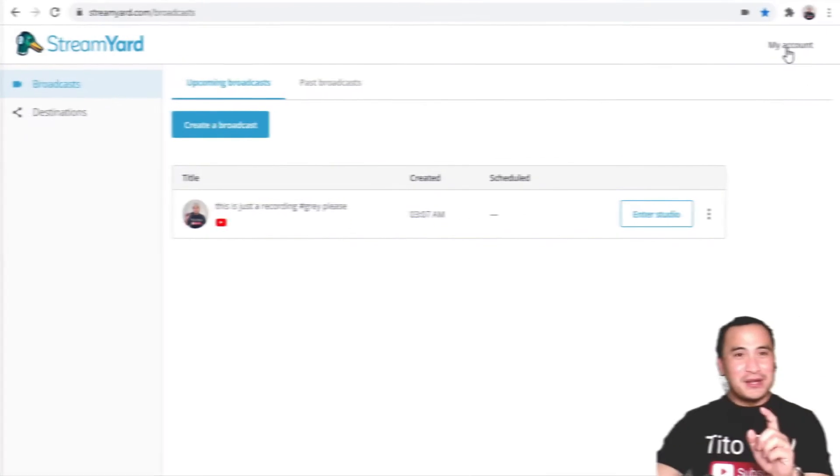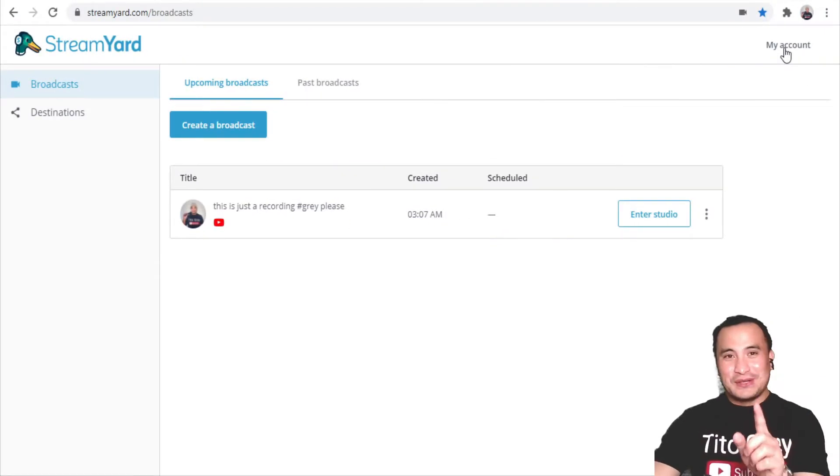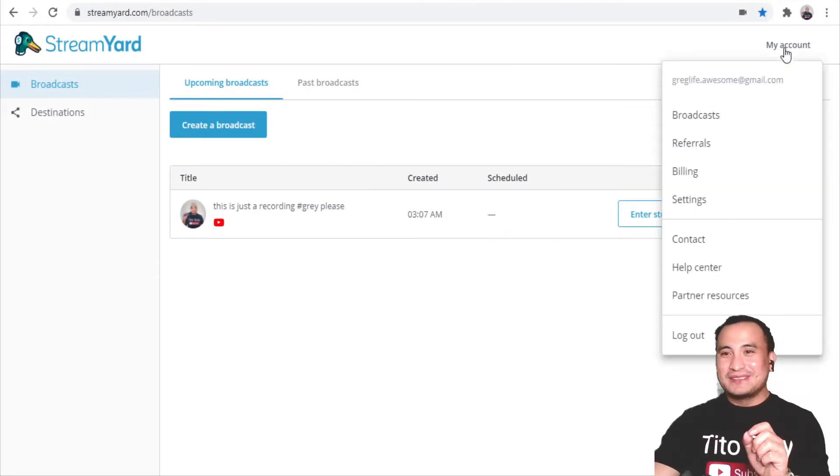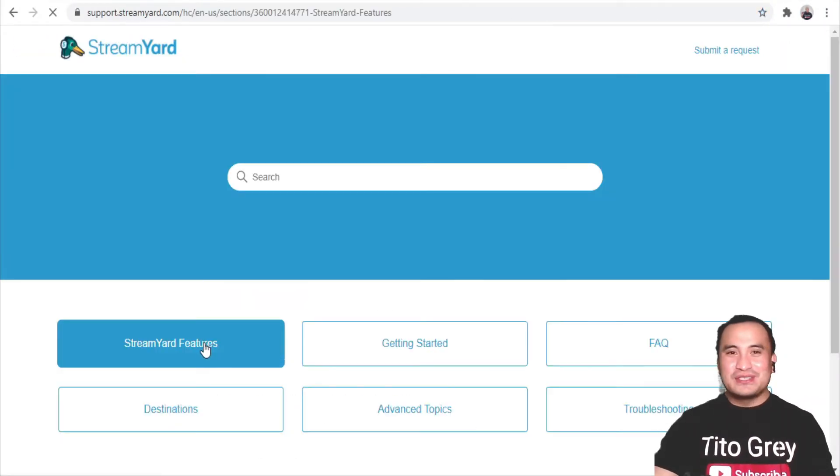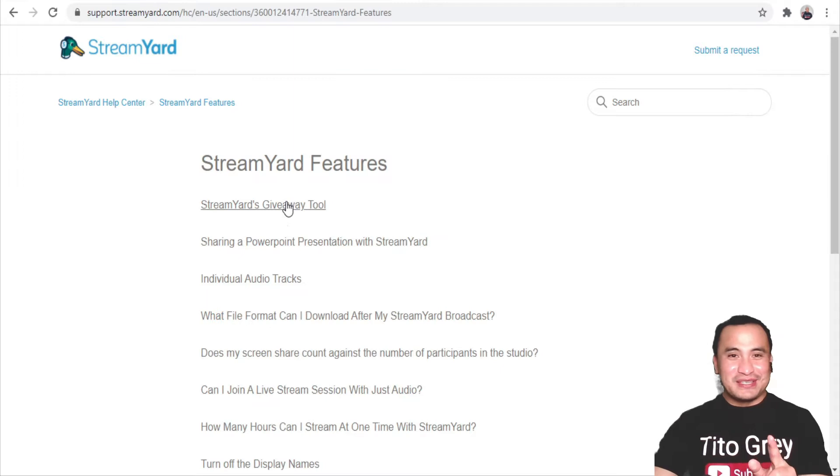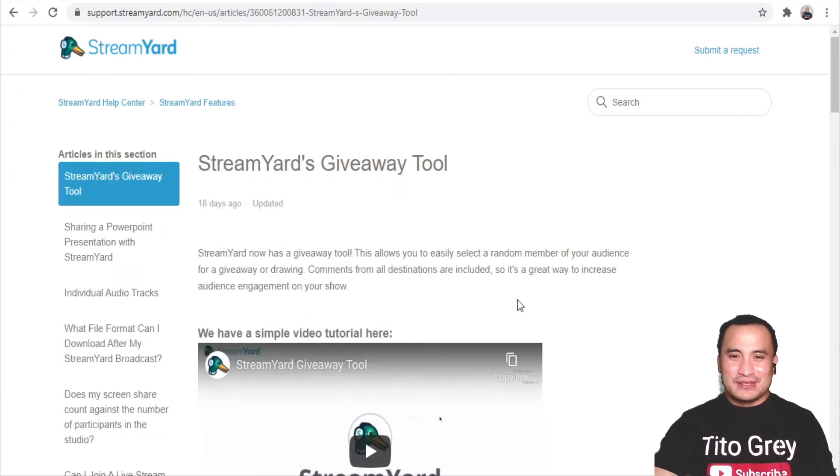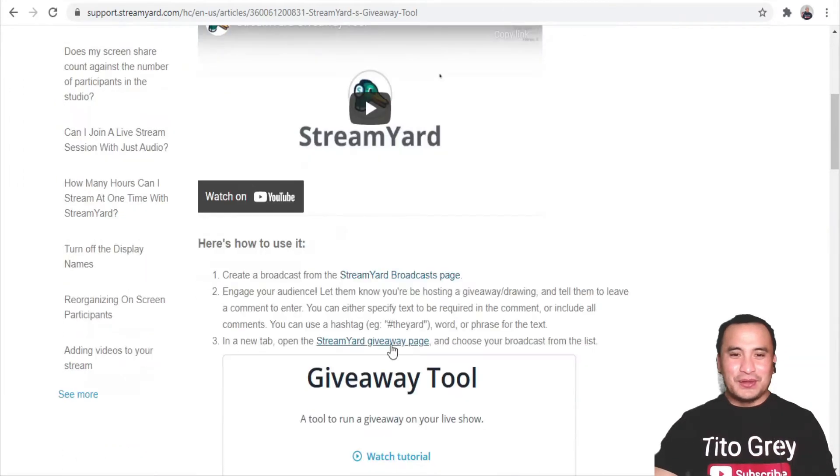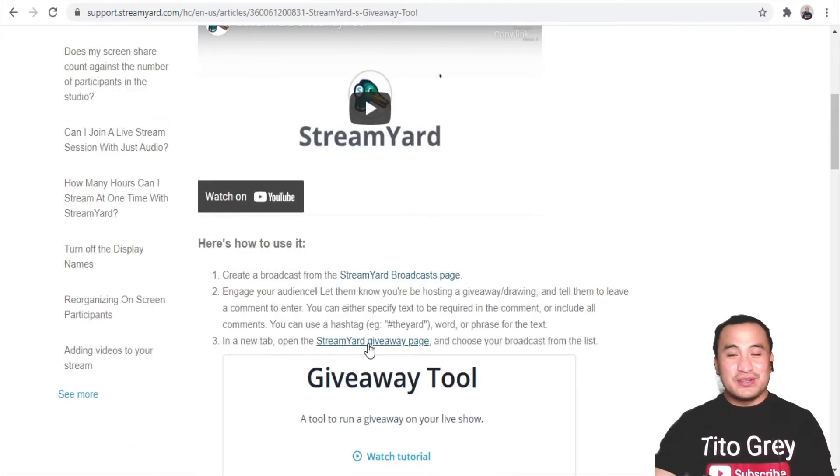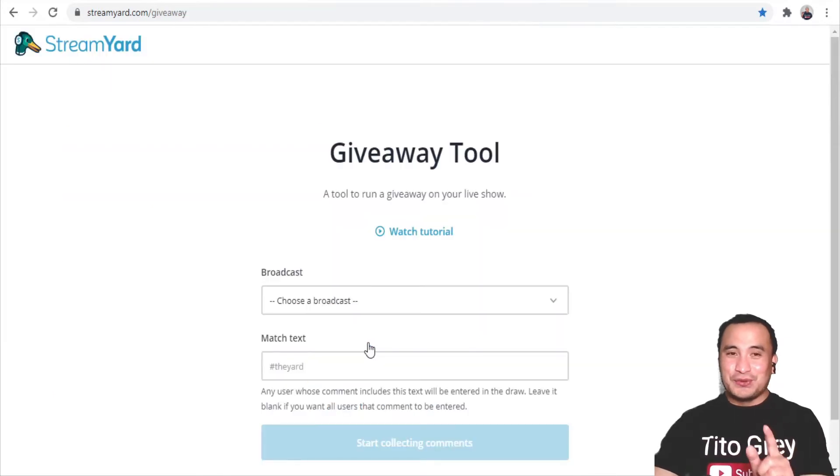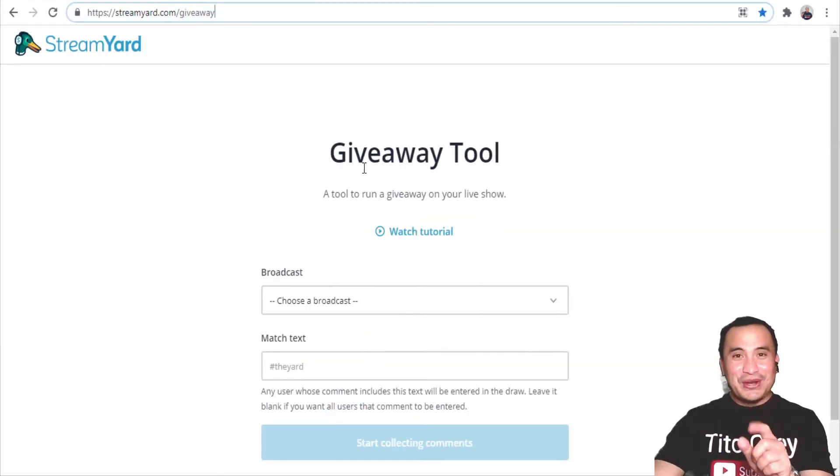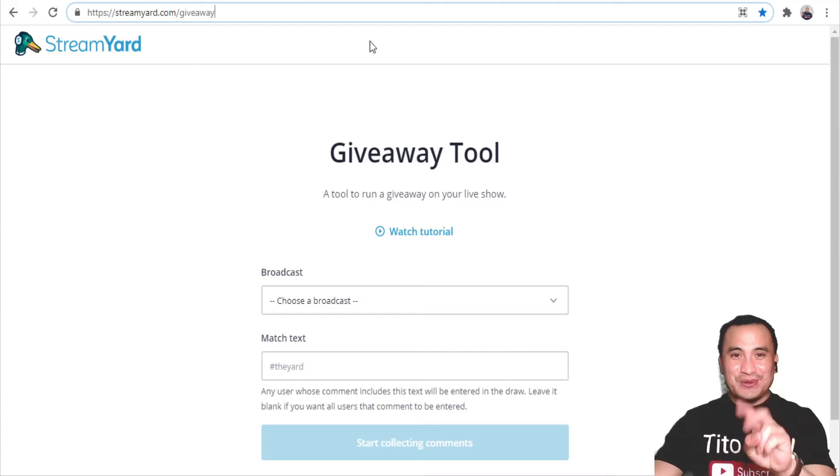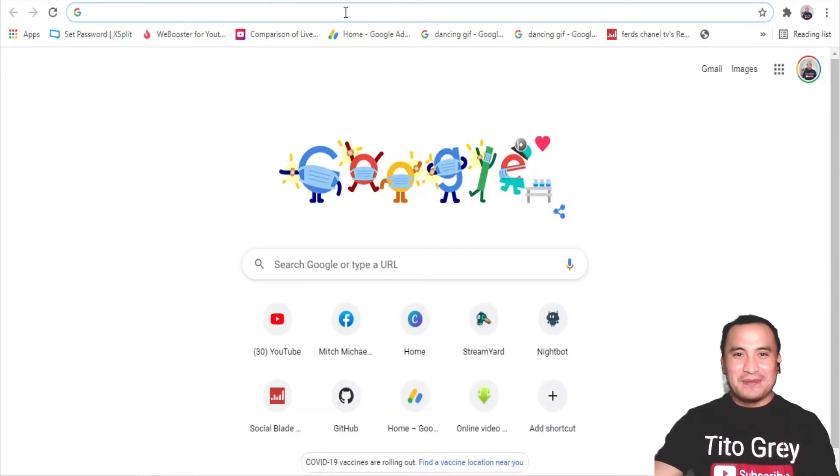There are actually two ways. First of all, you can follow my cursor. Click on My Account, Help Center, StreamYard Features, StreamYard Giveaway Tool. Scroll down all the way to number three, StreamYard Giveaway Page, and it will direct you right away to the giveaway tool. Or number two, open a tab,